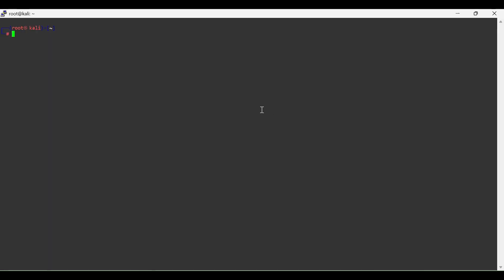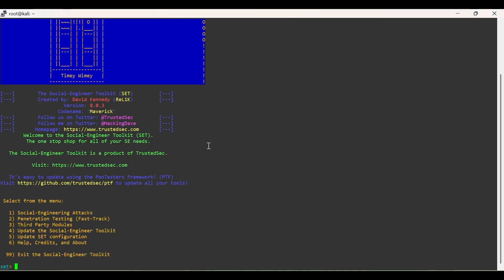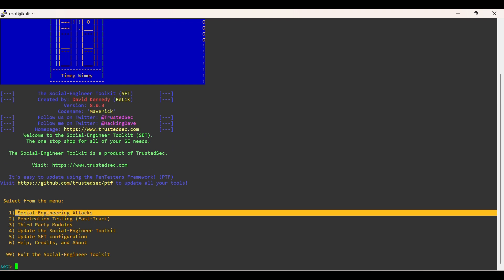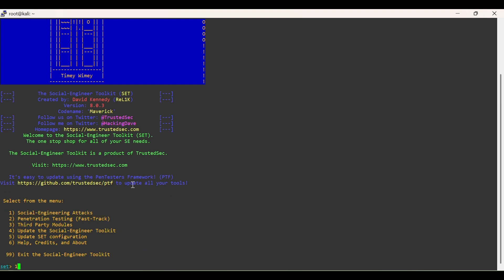To start Social Engineer Toolkit, type setoolkit. From the above options, choose Social Engineering Attacks.